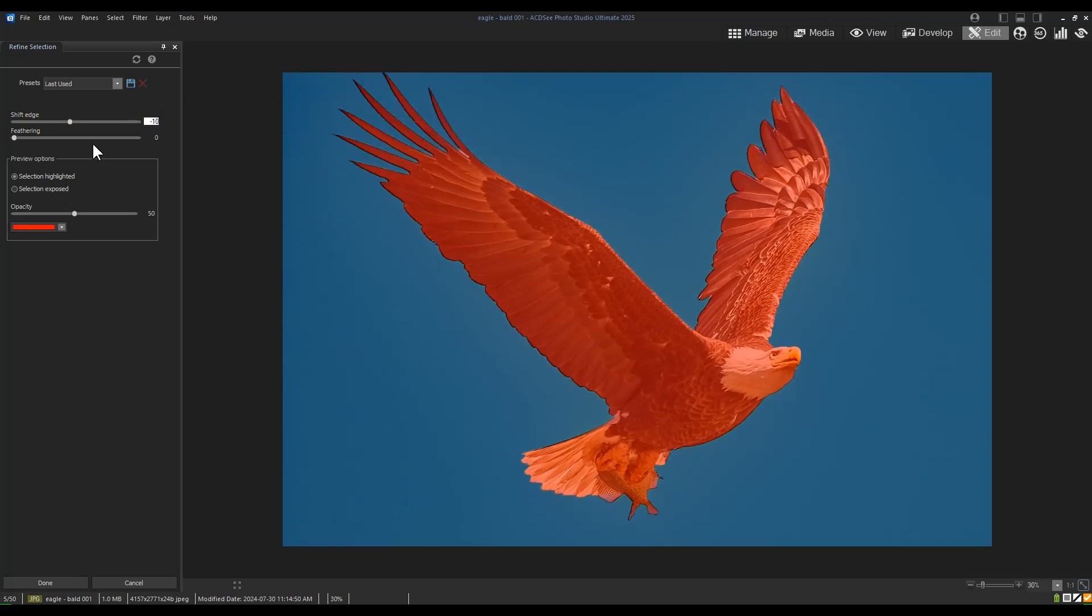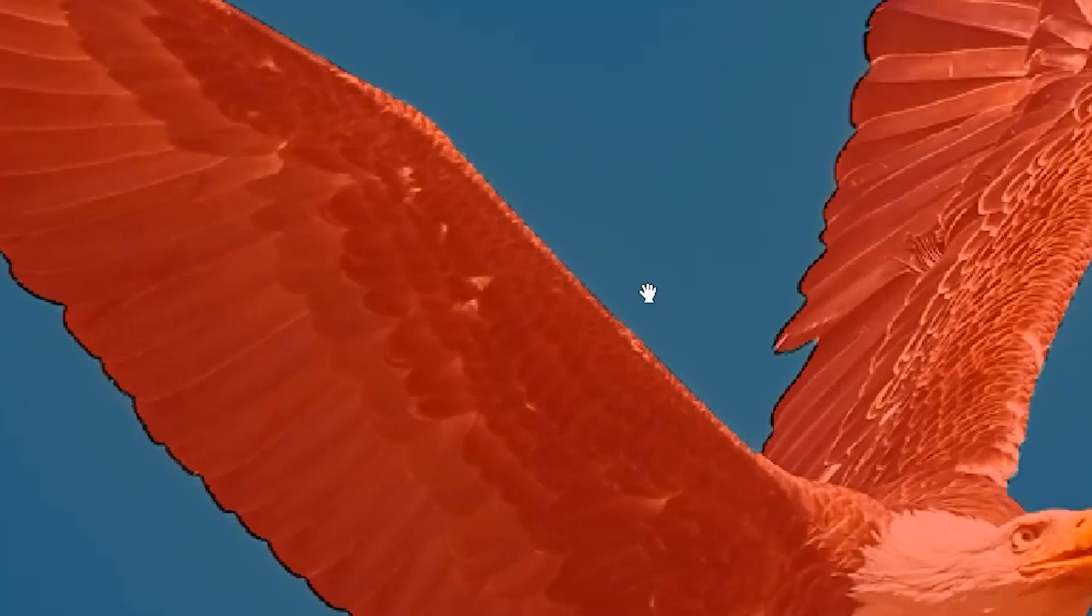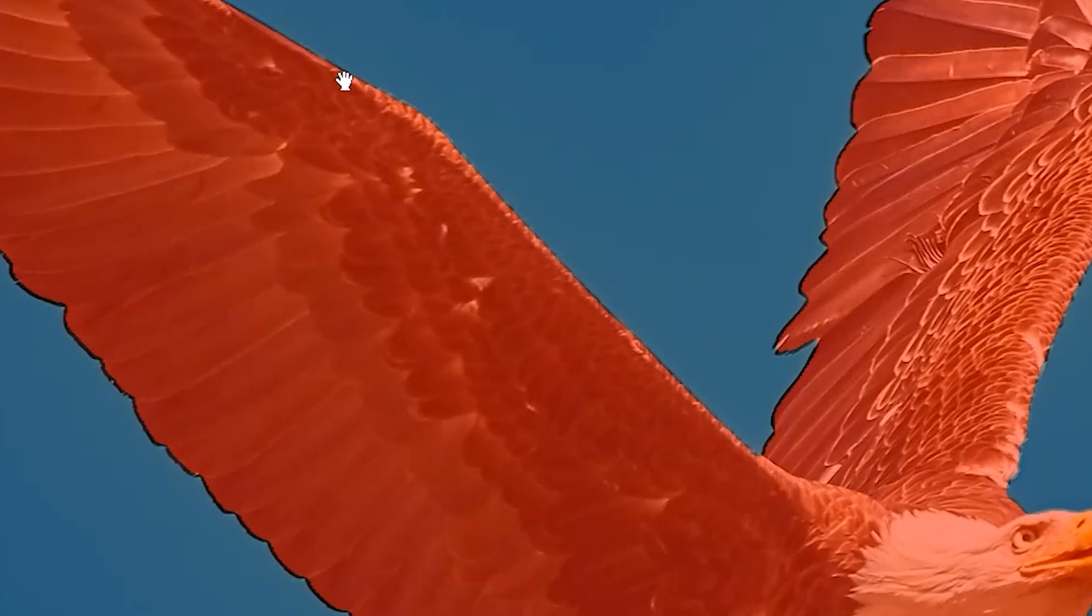Feathering just applies a smooth transition between the edge shift and the terminus of the effect. I typically don't use feathering when I refine edges. The red in my image is a highlight preview that reflects how far my edge will be affected.